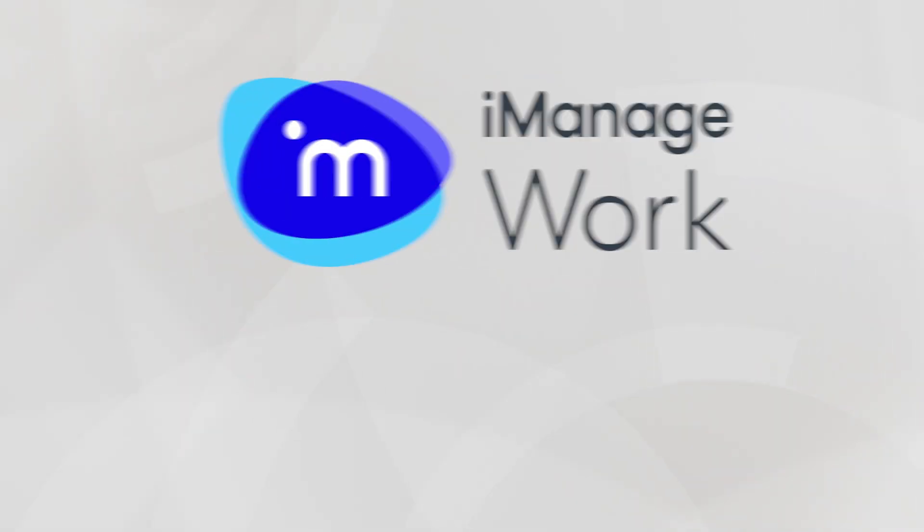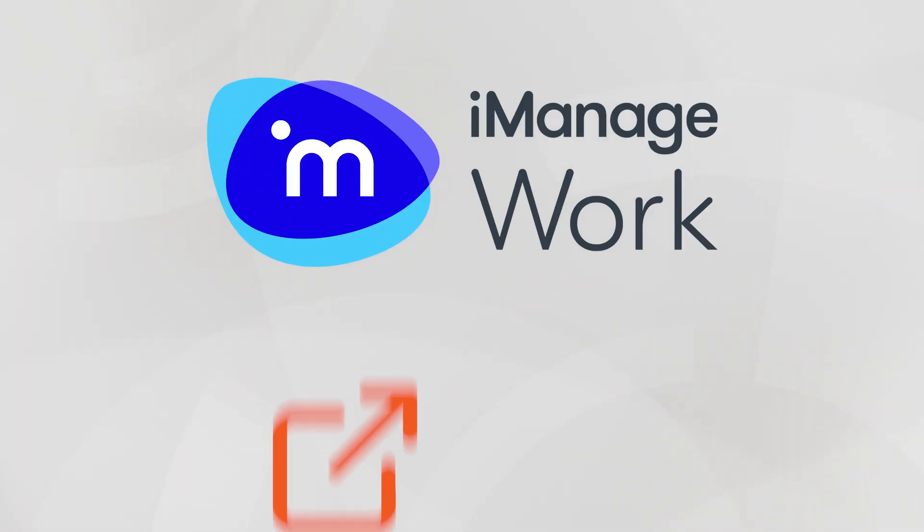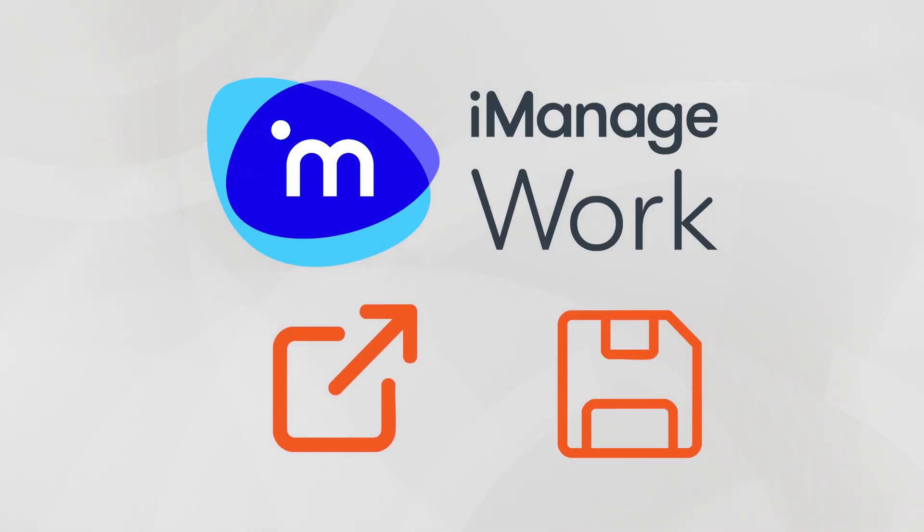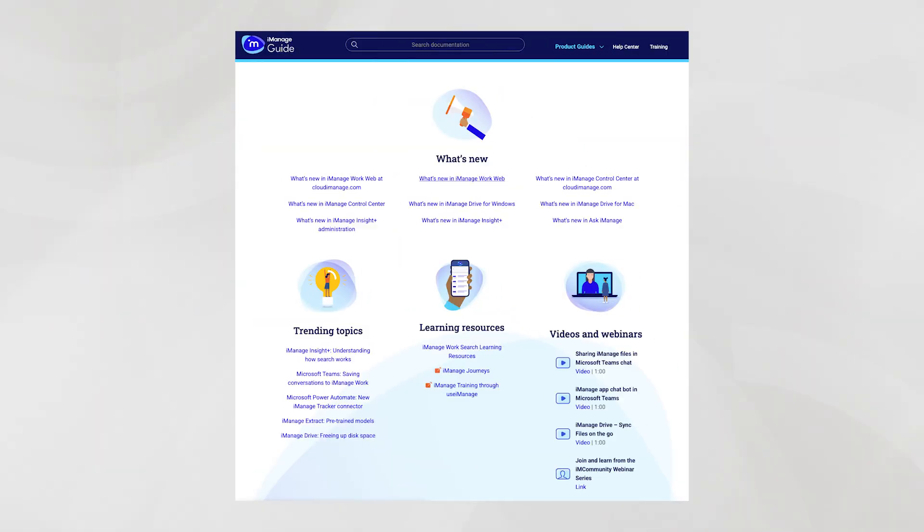For more information about the new iManage Open and Save experience, visit iManage Guides at docs.imanage.com.